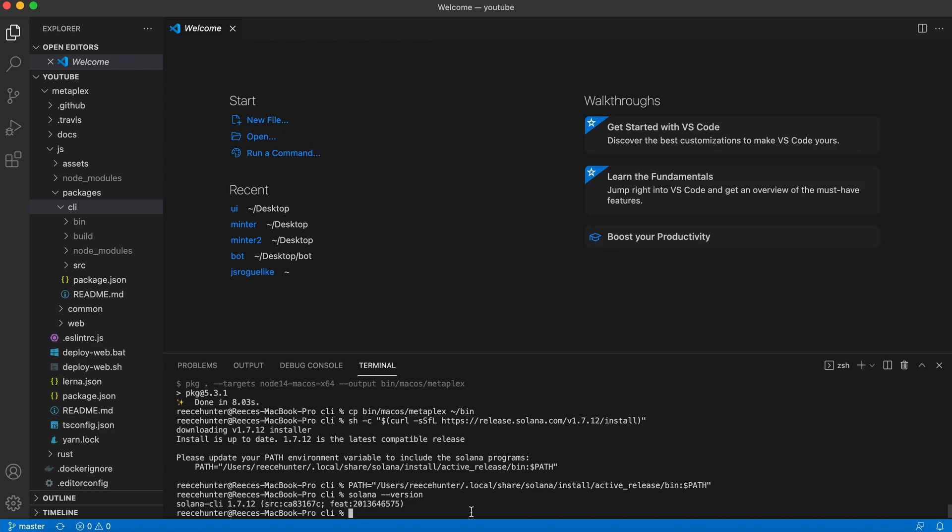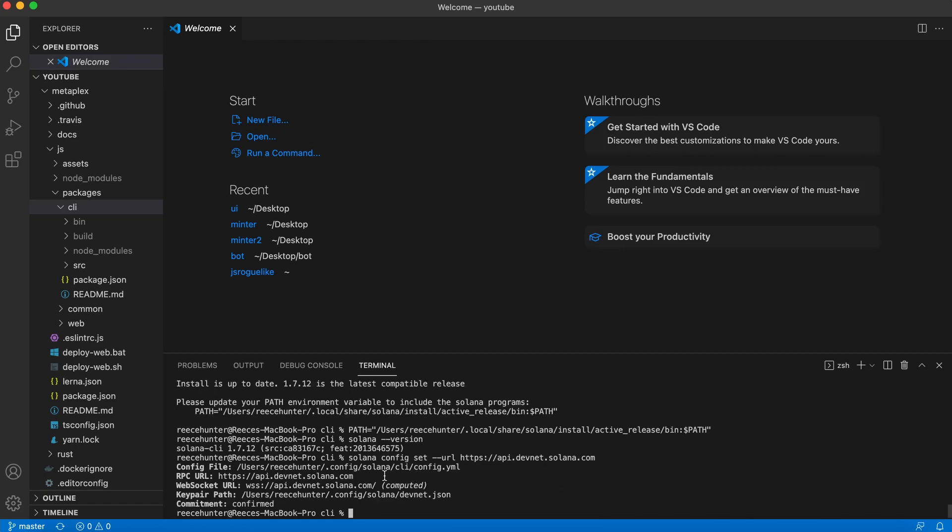Now that we have the Solana command line installed, we need to make sure we're on the DevNet version of Solana so that we can safely test things. So to do that, just type Solana config set dash dash URL, and then HTTPS API dot DevNet dot Solana dot com. As you can see, our URL is now pointing to DevNet instead of mainnet.